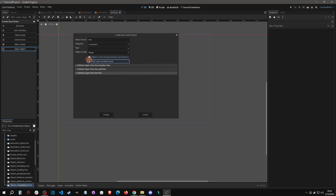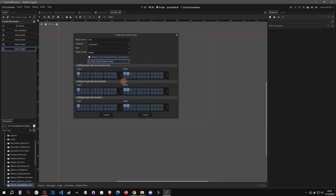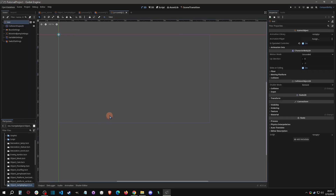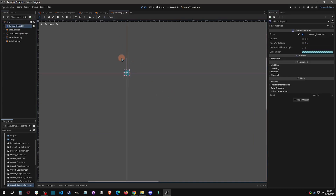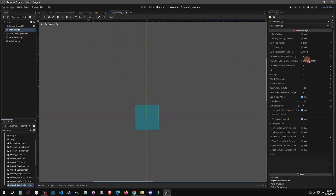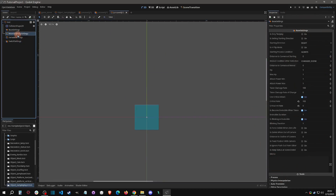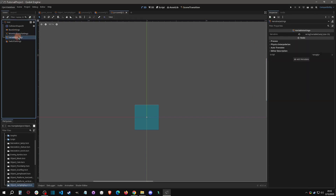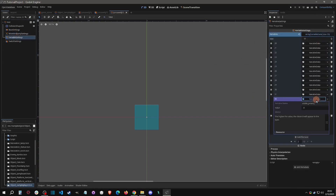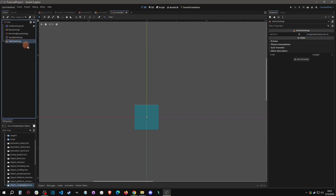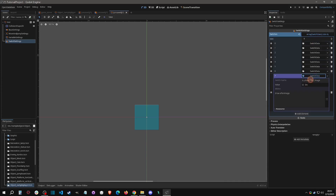These collision layers will look familiar to Pixel Game Maker users — we'll get into that later. At the base level when you create a character object, you get a collision shape, and then you have base settings covering move and jump settings. Your variables are all listed here — you can click one to see its name and set value. There are also switch settings, giving you an array of switches you can see what is called from.